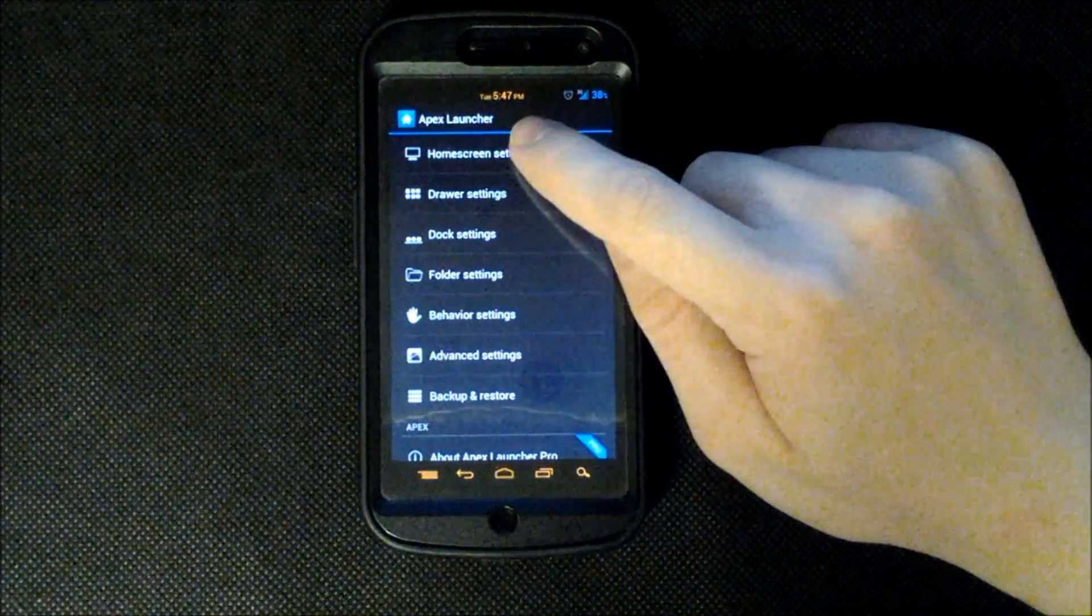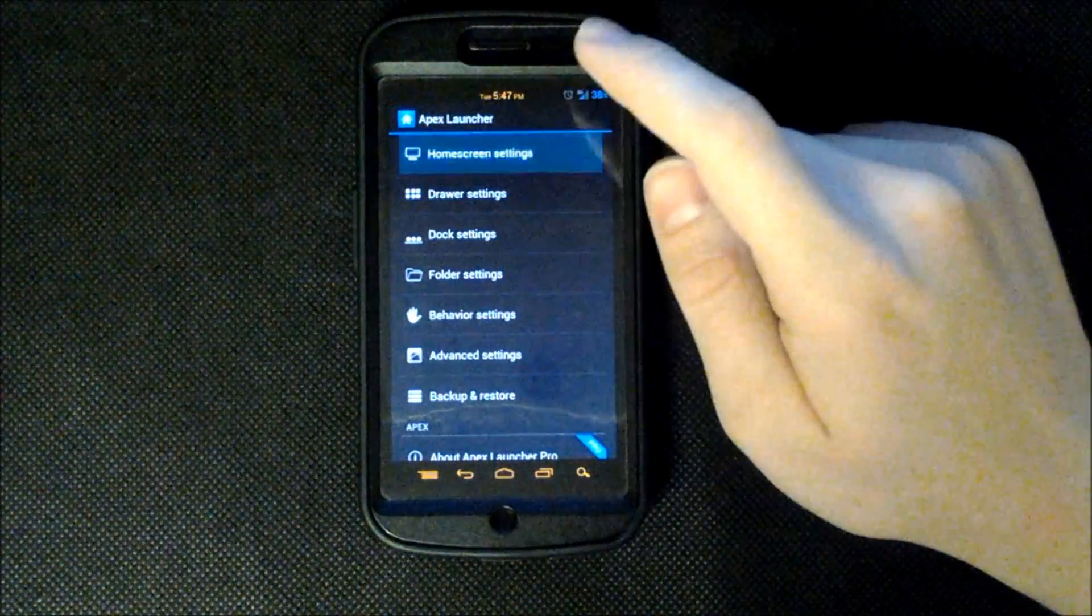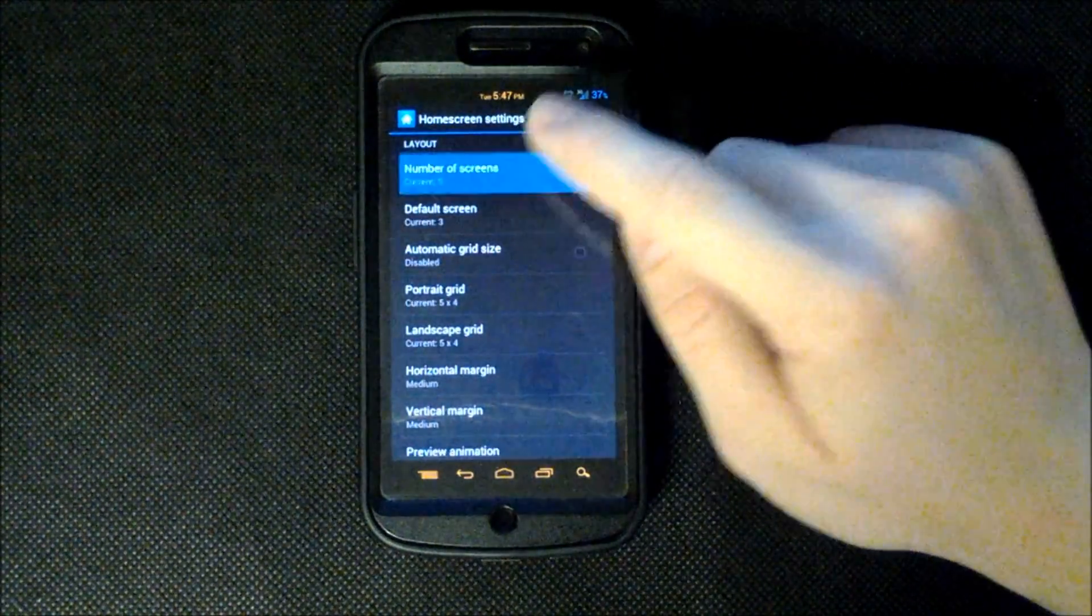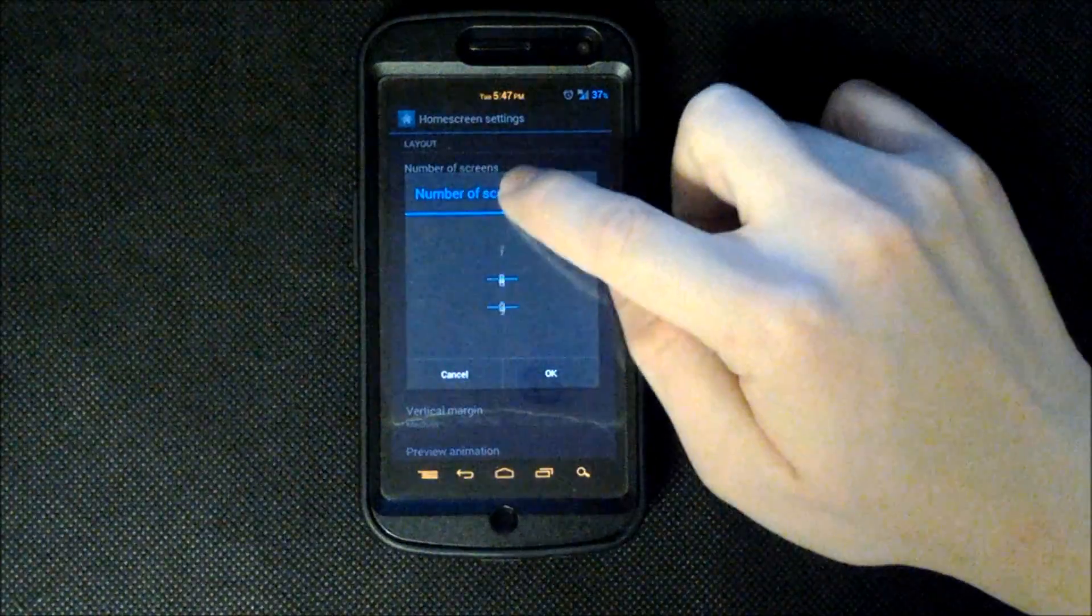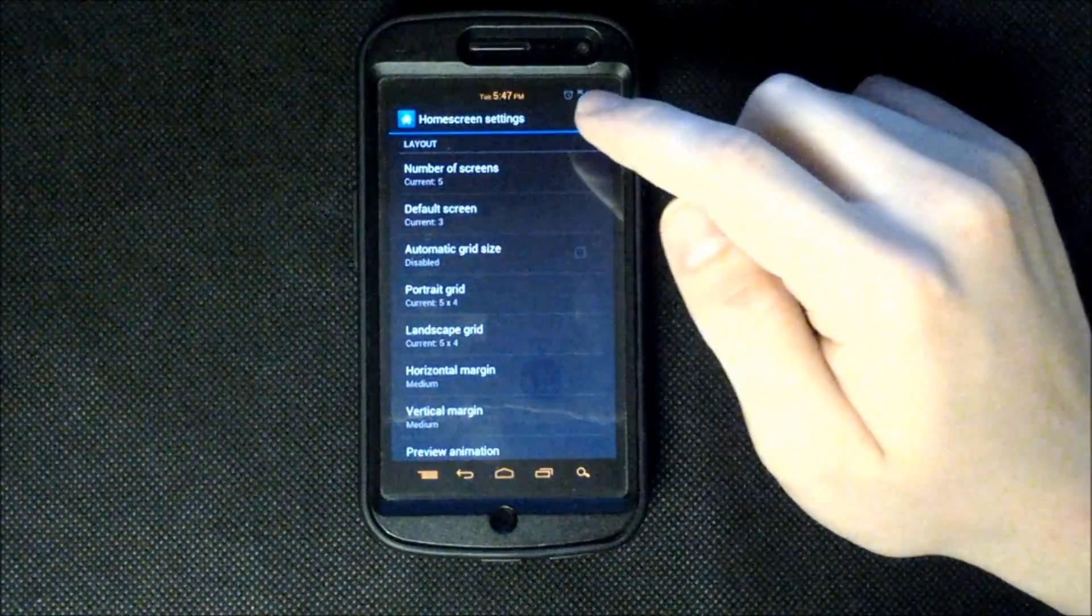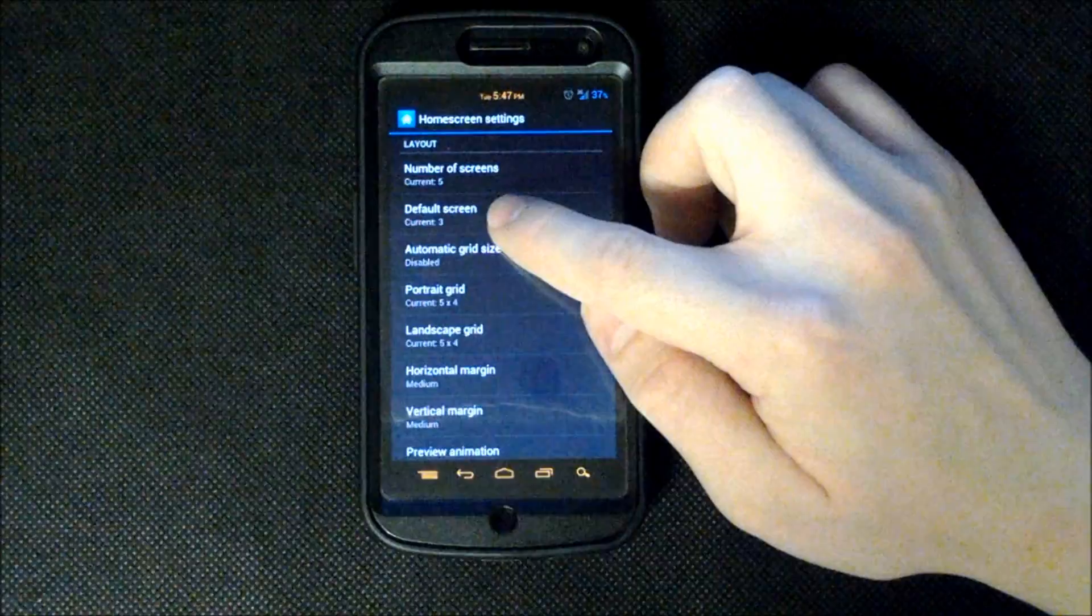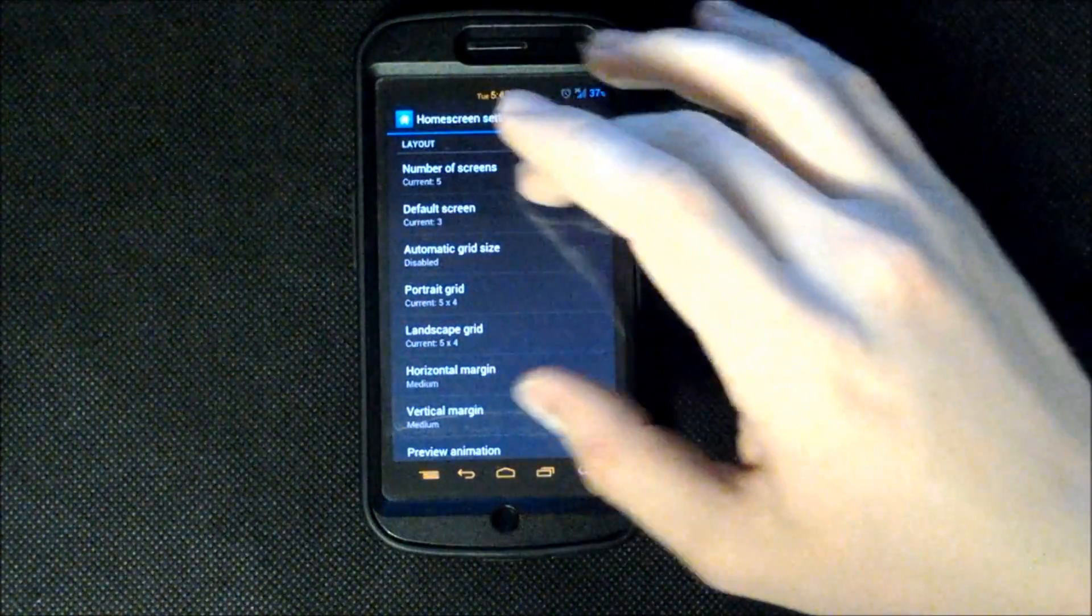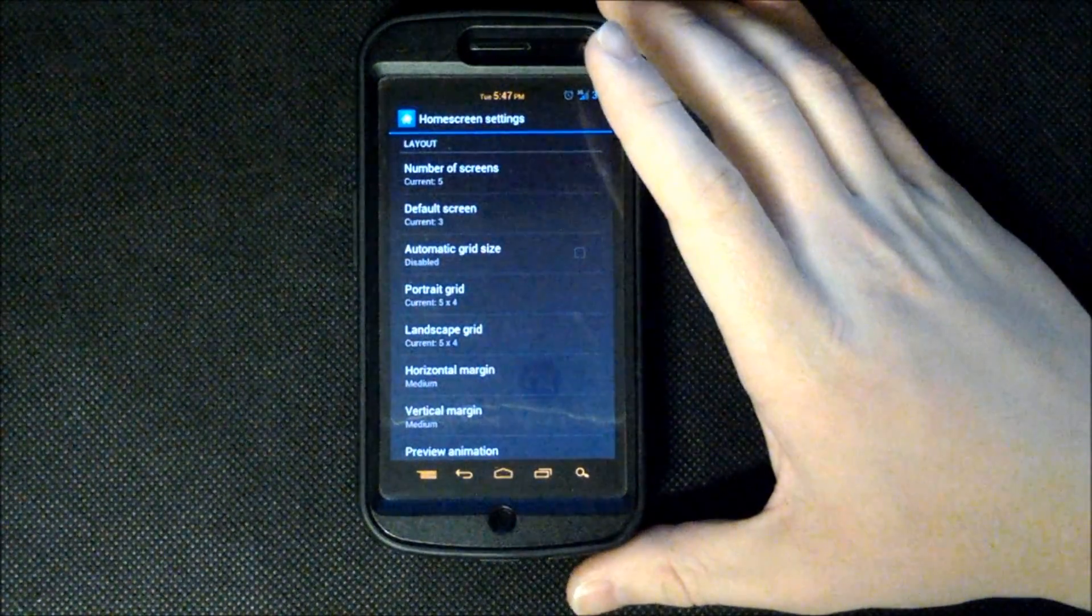So going back I have the Home Screen settings. You can see that we can choose our number of screens and go all the way up to 9. I have mine at 5 because I won't need that many. We have our default screen that we can set out of 9 we choose which one we actually want to be our home screen.